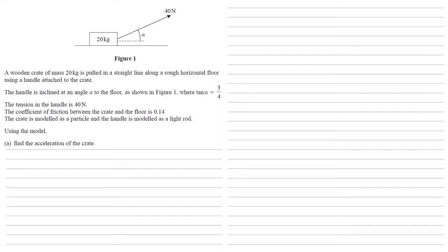A wooden crate of mass 20 kilograms is pulled in a straight line along a rough horizontal floor using a handle attached to the crate. The handle is inclined at an angle alpha to the floor, as shown in figure one, where tan alpha equals three quarters.